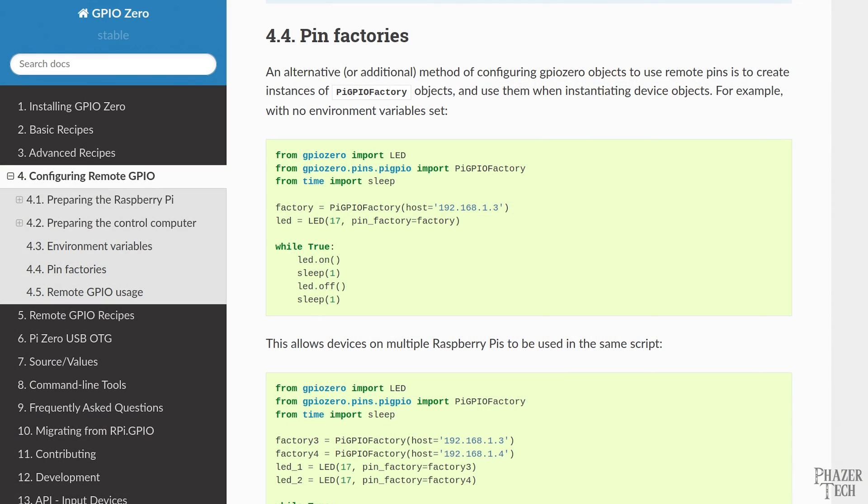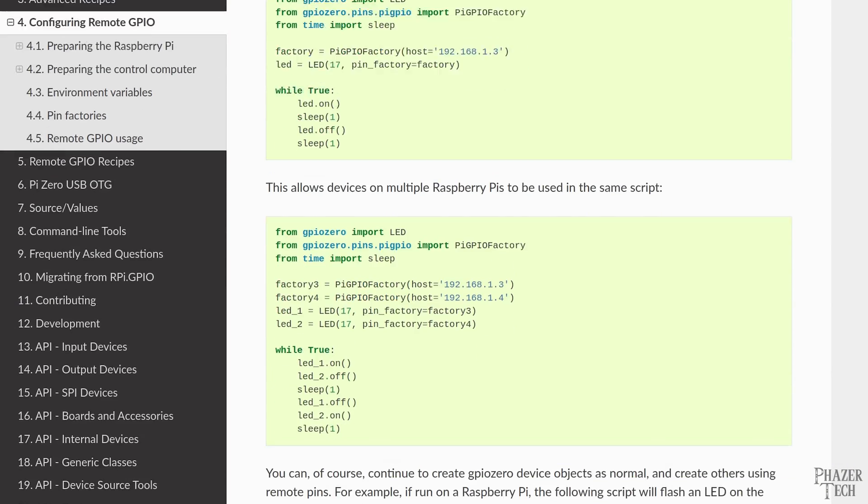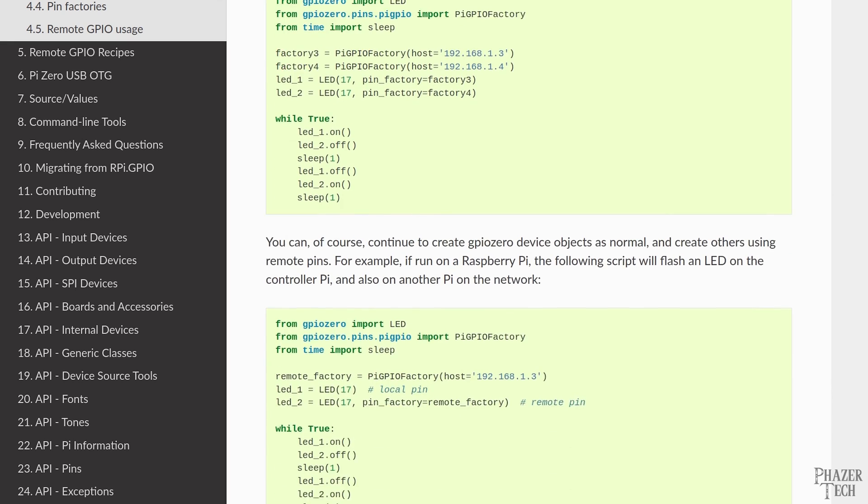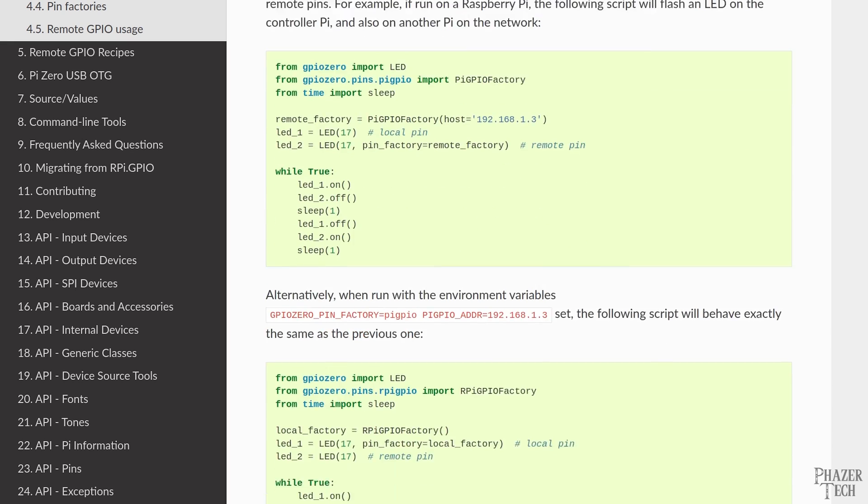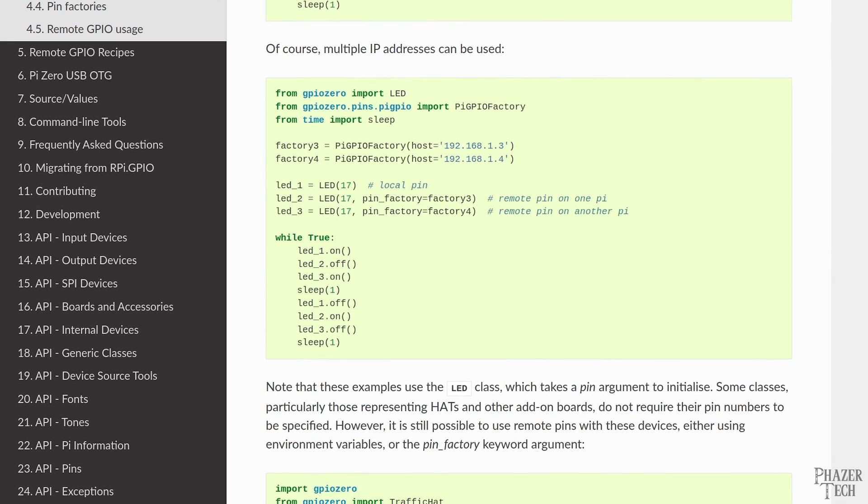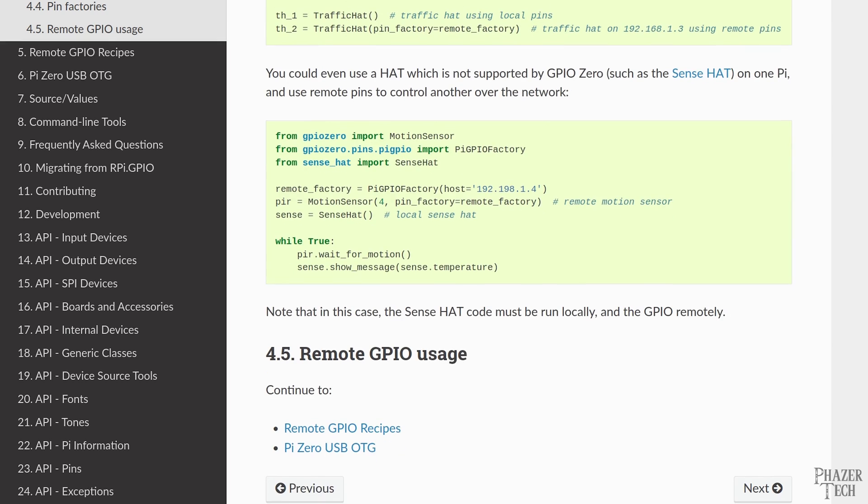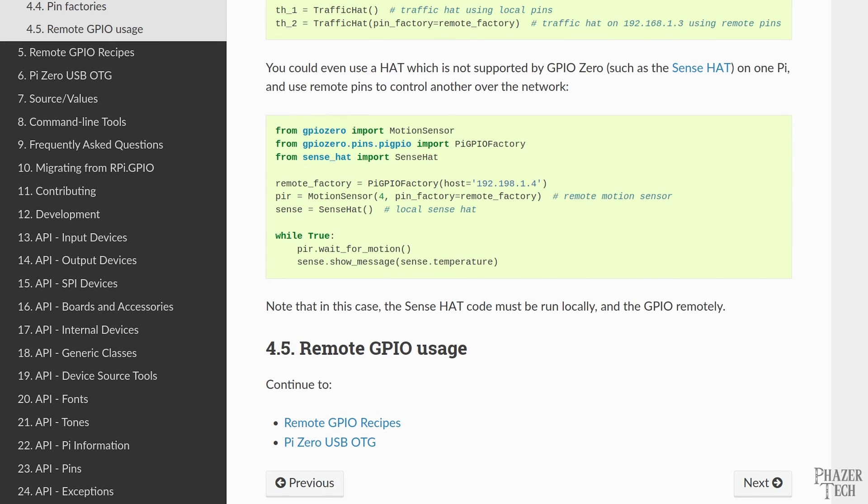Also, there are several more examples on this page that might be useful, so I encourage you to read through the rest of the document to gain a better understanding of how to use the library. But the steps I covered today should serve as a solid introduction.